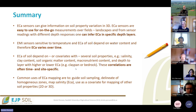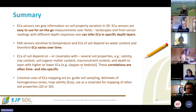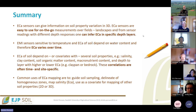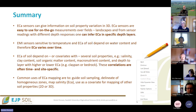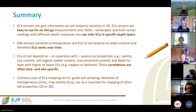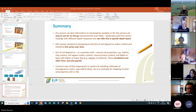Common uses are to guide soil sampling, to delineate homogeneous zones of your measured area, to map salinity, or to use as a covariate for mapping other soil properties. Thank you for the presentation, Christine. I have some short questions in the chat.